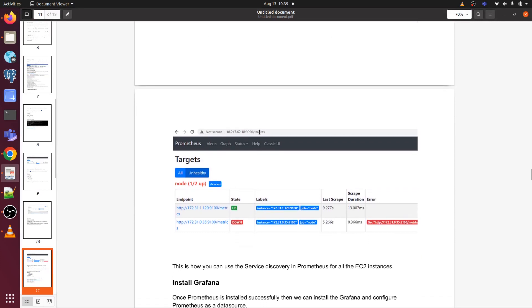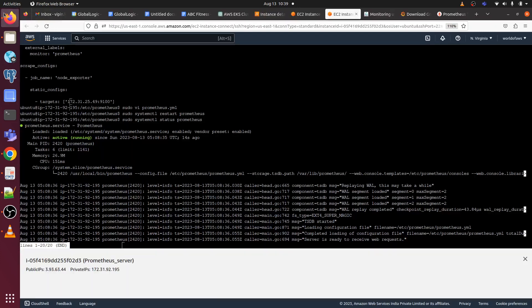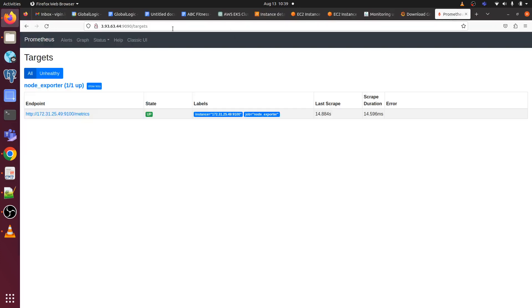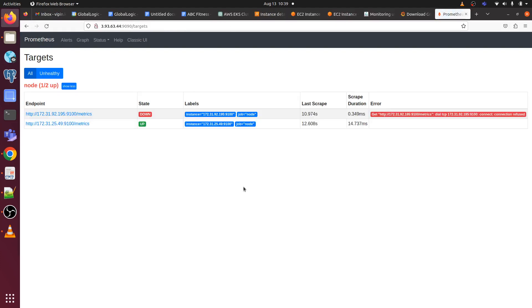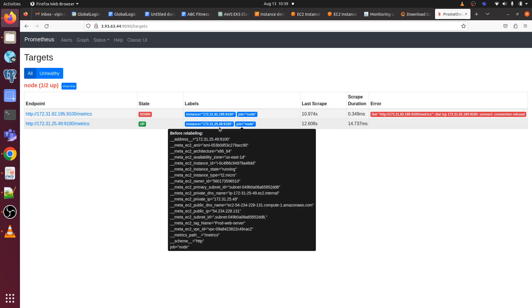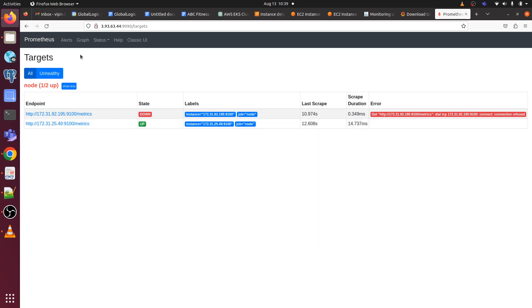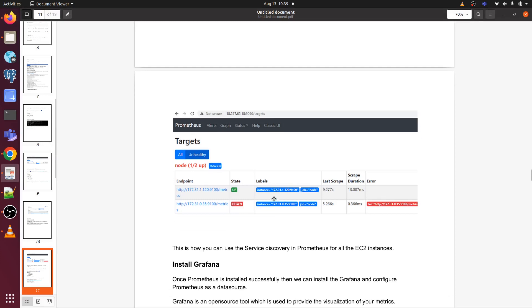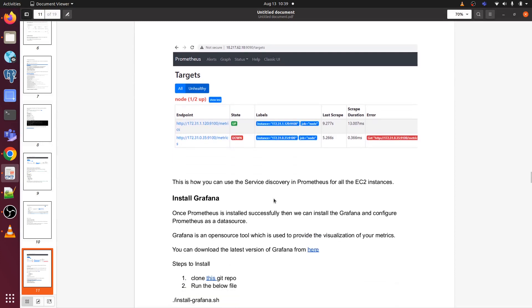Now we have to open the Prometheus server as a target. Here we go, we can see the target one is up like 172.31.1.29, so it's showing as a target is up. You can see the target is up now.